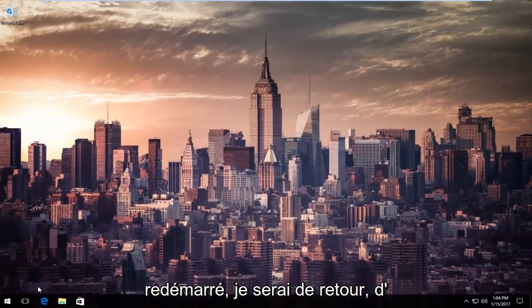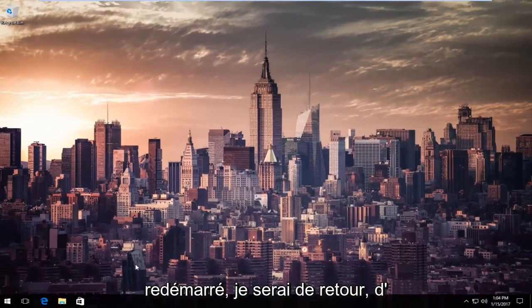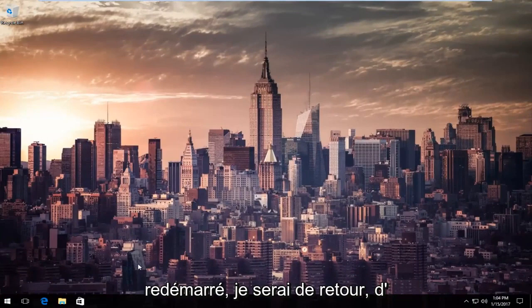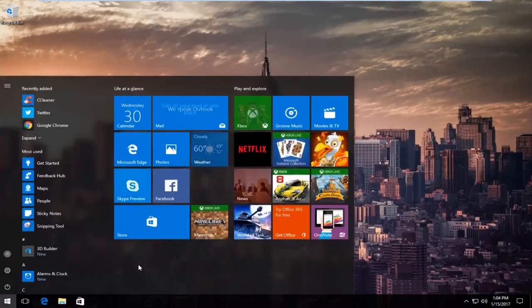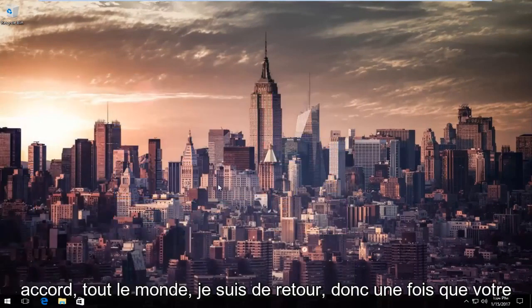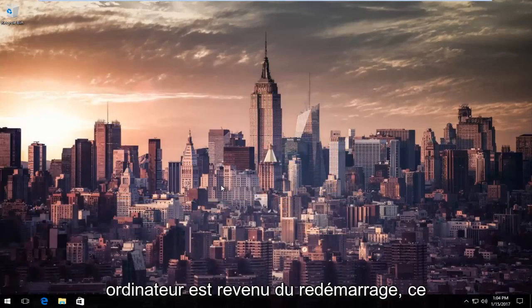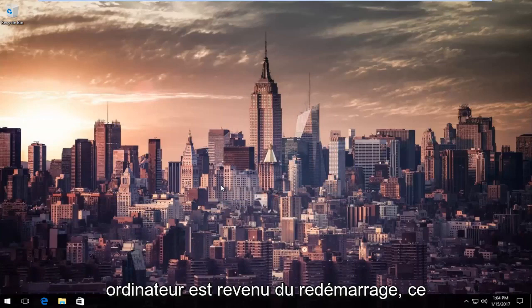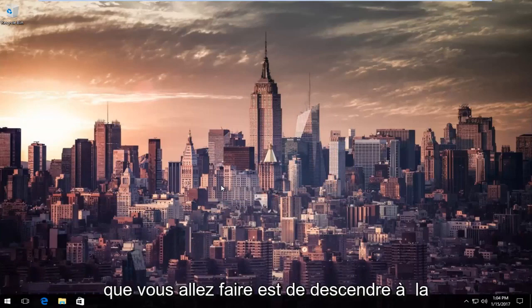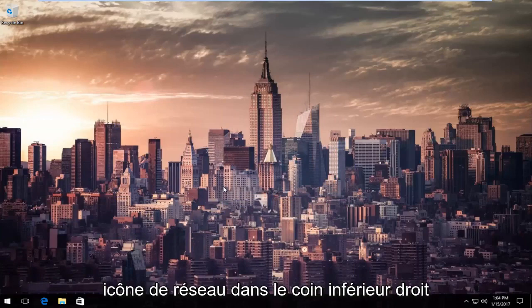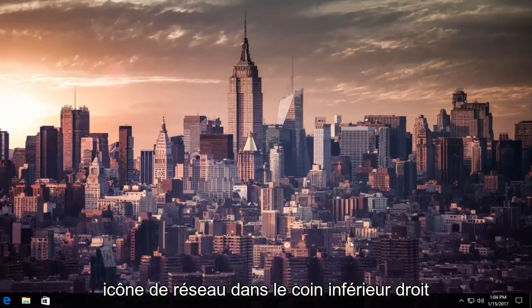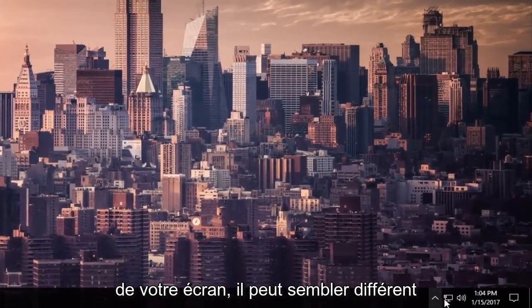And once your computer is restarted, I will be right back. Okay everybody, I'm back. So once your computer has come back from restart, what you're going to do is go down to the network icon on the bottom right corner of your screen.